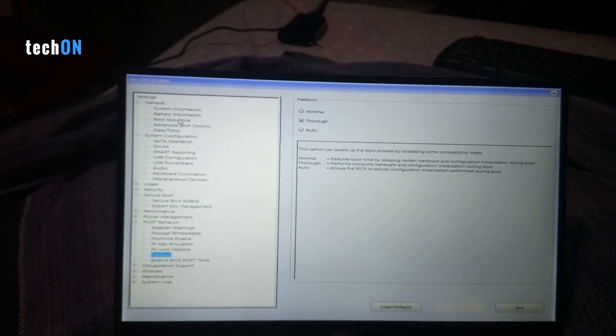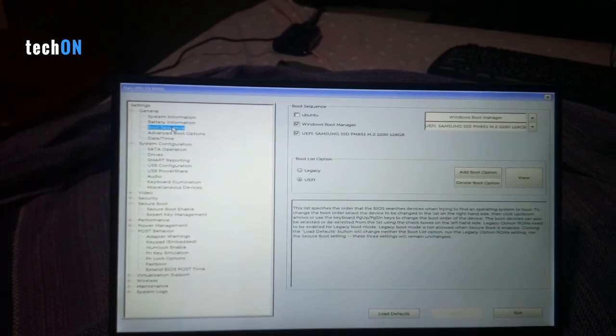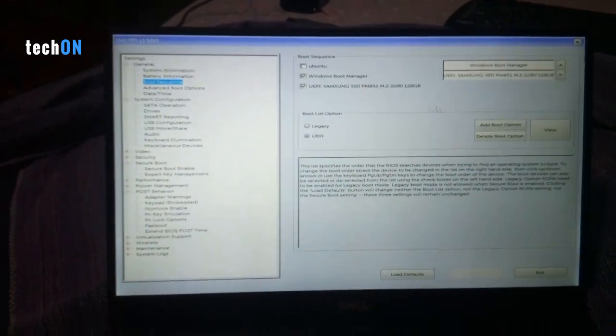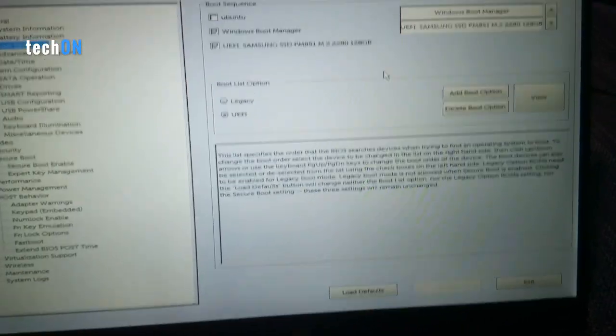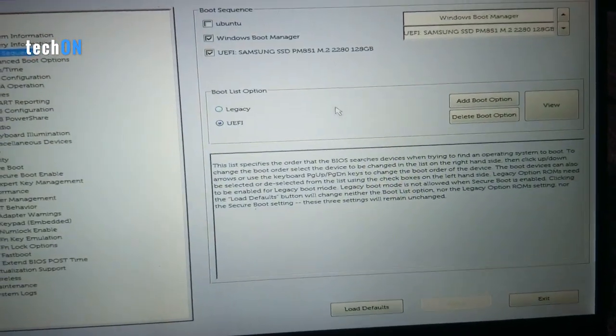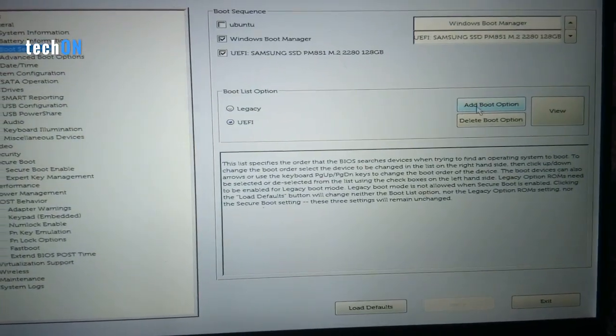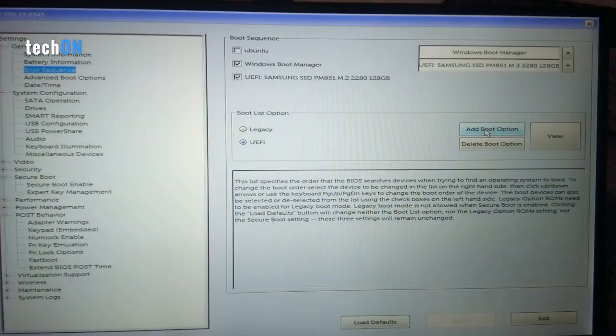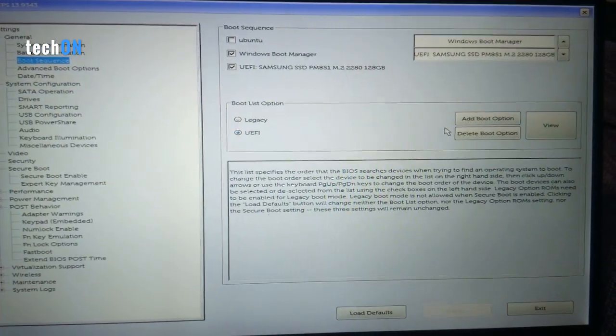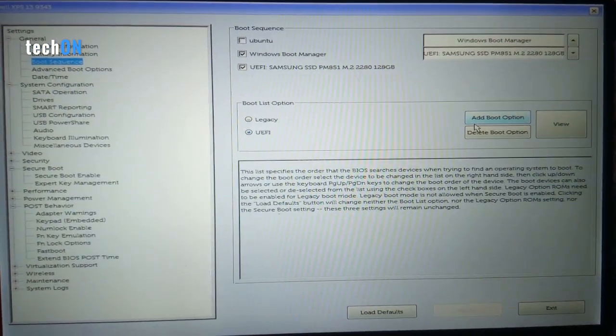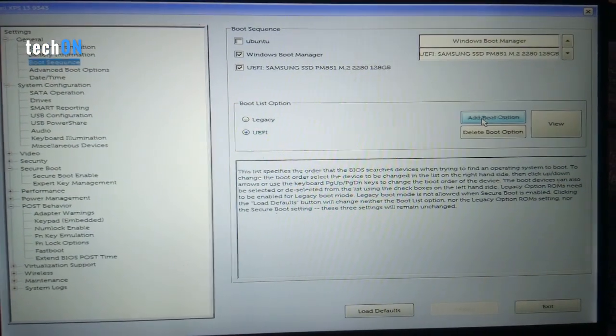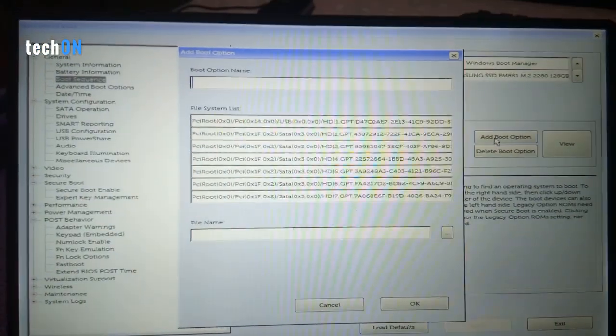Let's go to Boot Sequence, and here where it says UEFI, we need to add a new boot option. Click Add Boot Option.